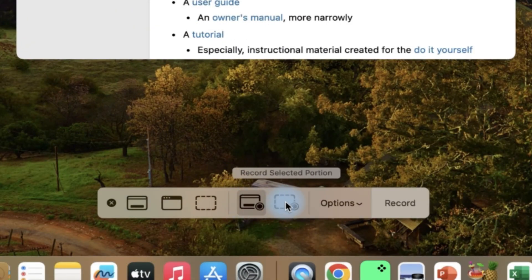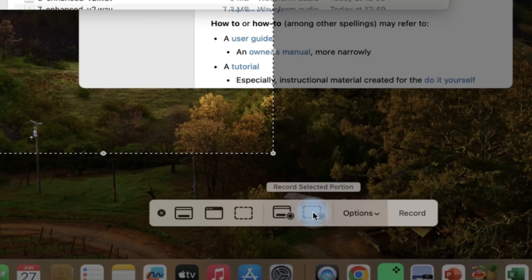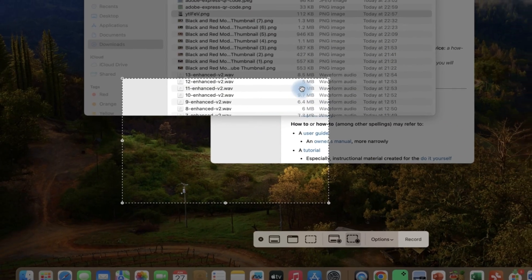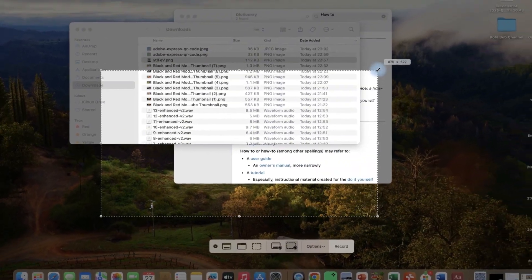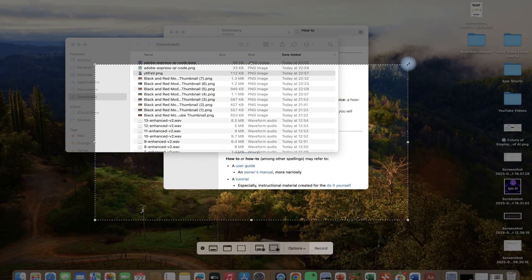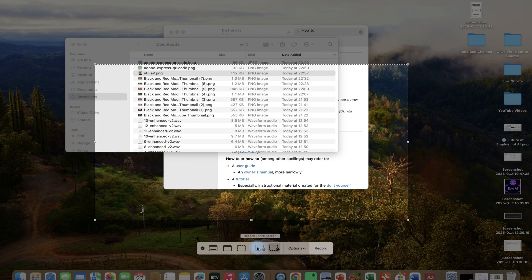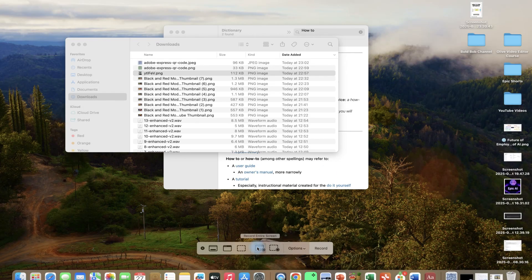Record entire screen. This is record a section of the screen. If you want to record a section, you can define the section accordingly. But for this case, I want to record the entire screen.